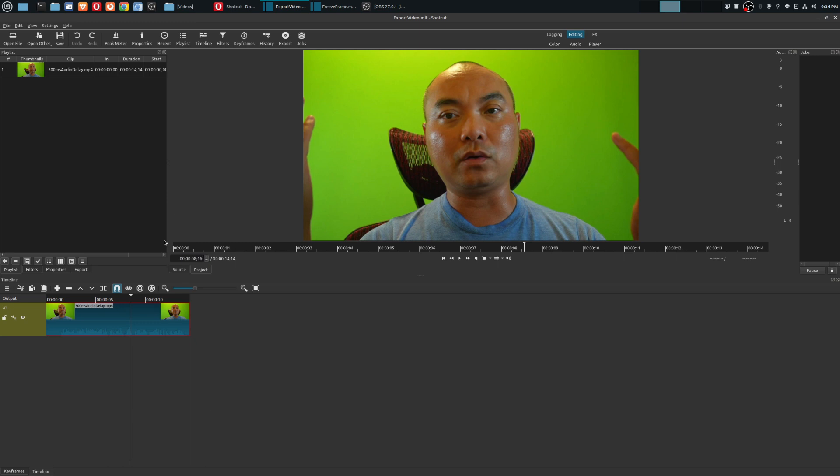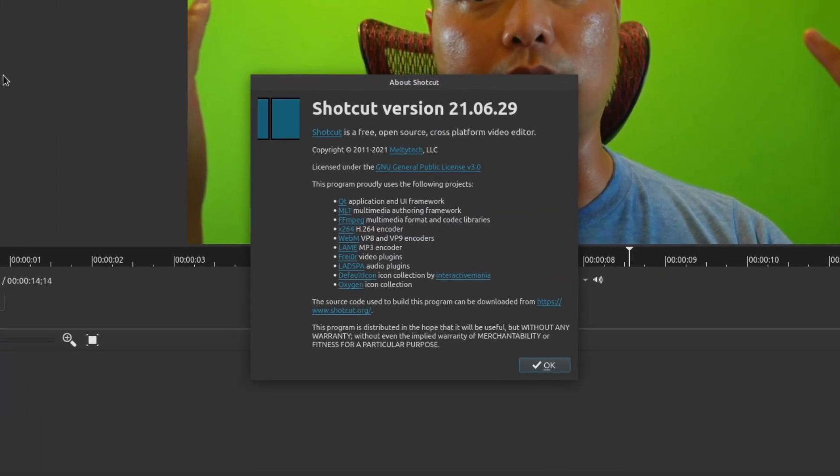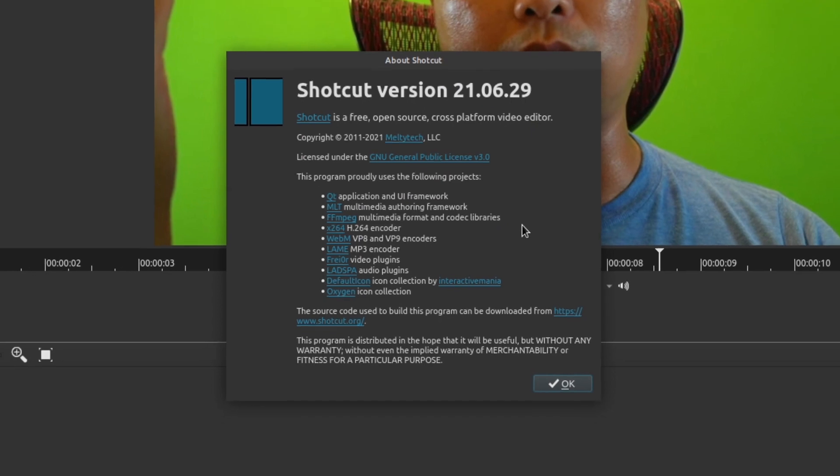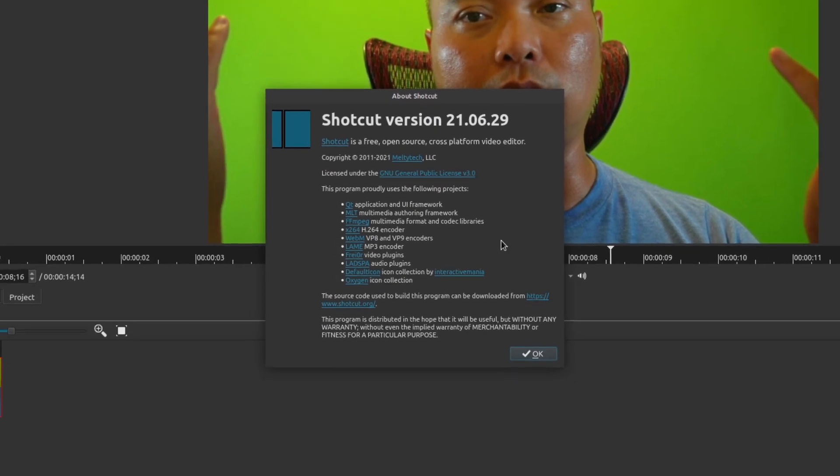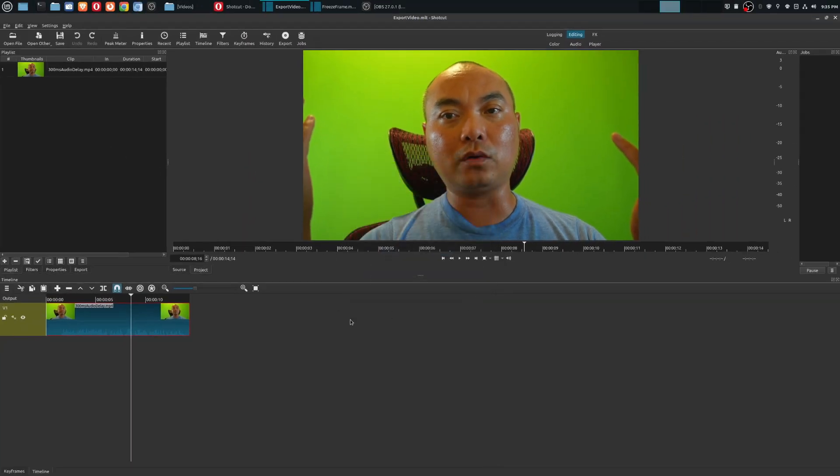Let me show you what I mean. This version of Shotcut that I have here is an older version - version 21.06.29 - so this doesn't have this new feature.